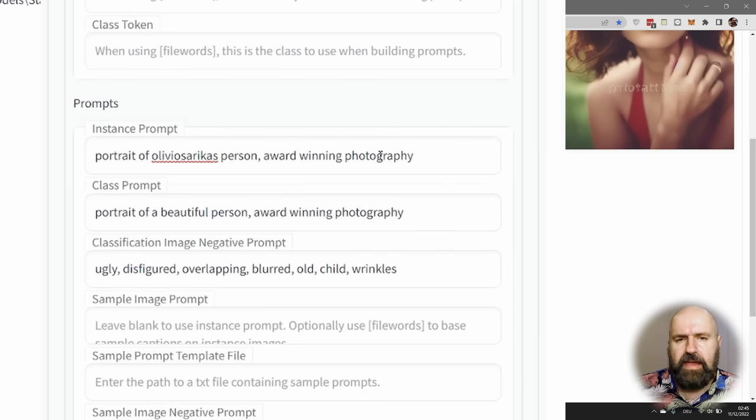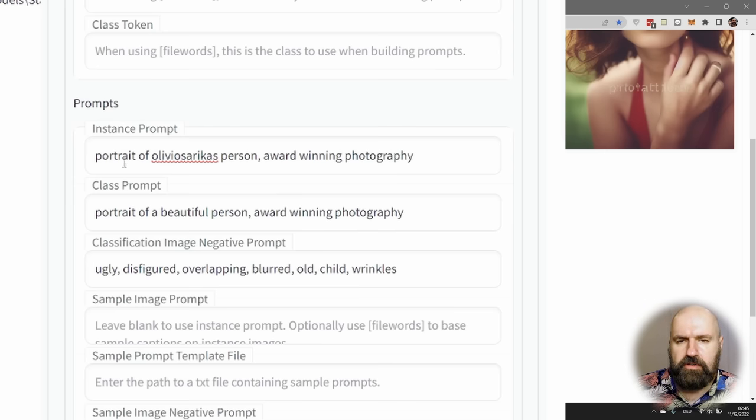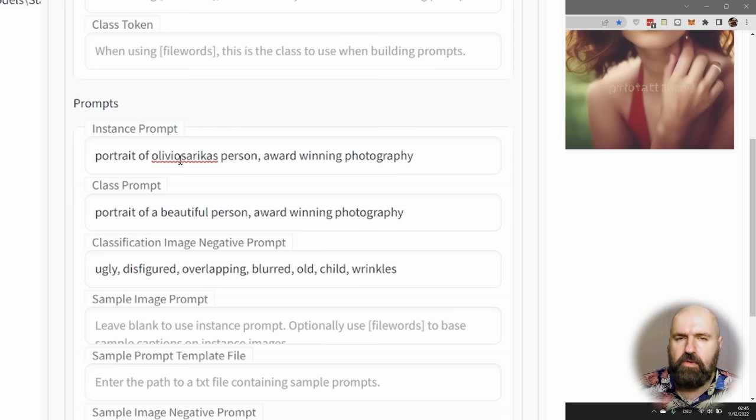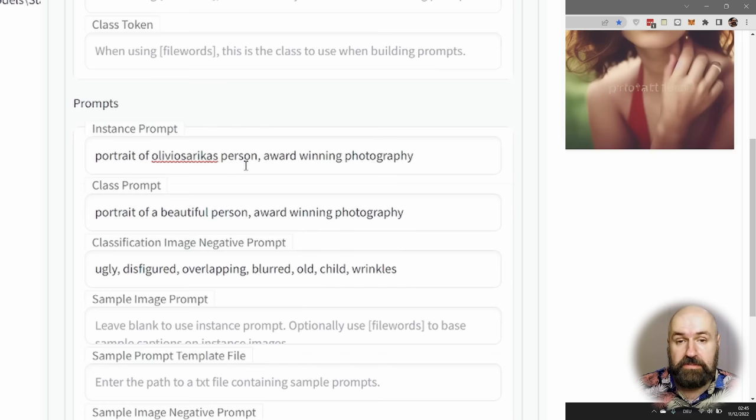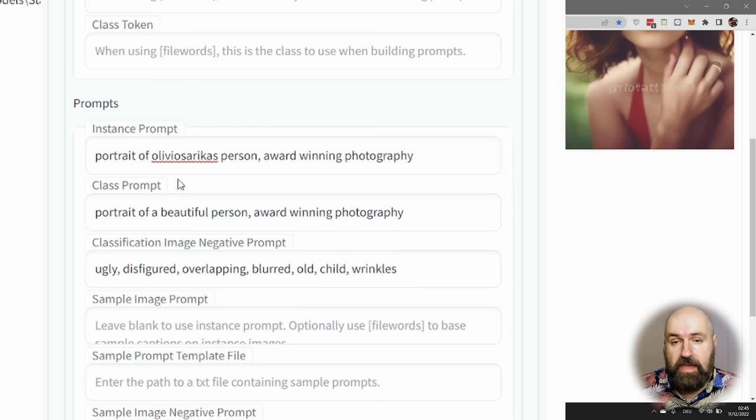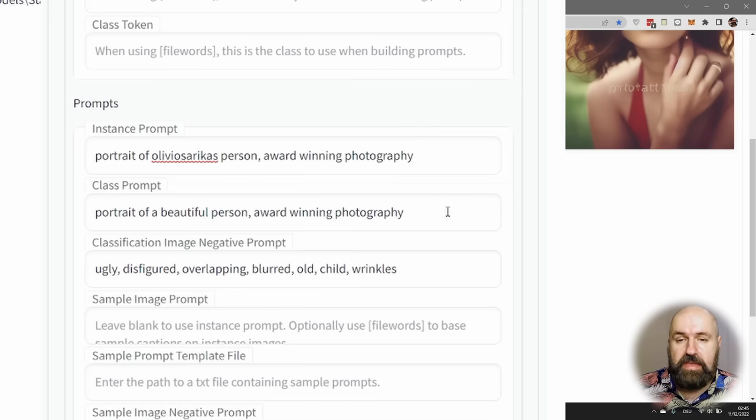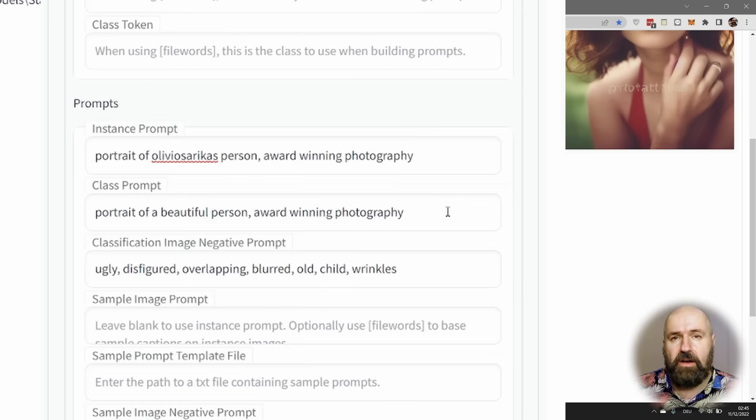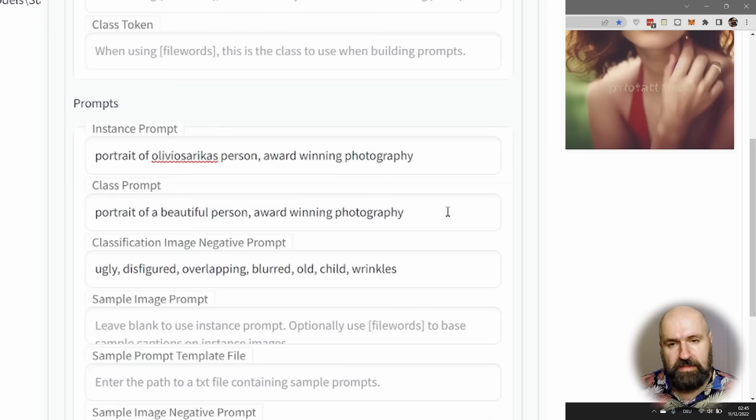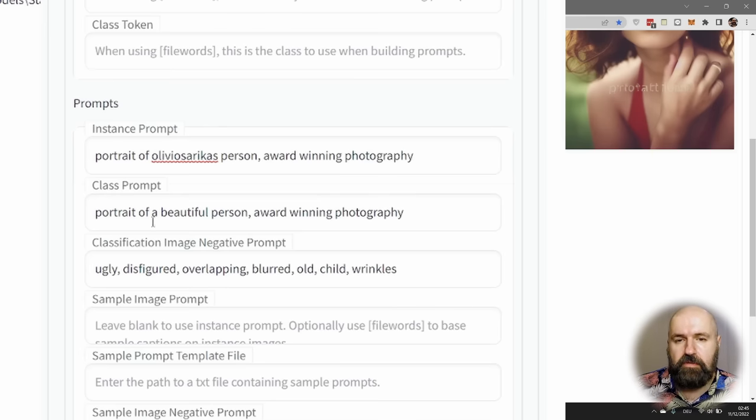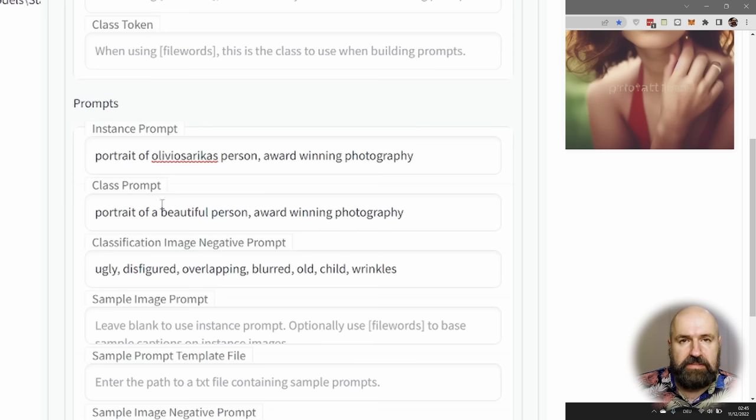Down here where the prompts are, give a description of what you want to have as the resulting image. In my case, I wrote portrait of OlivioSaricas—which is my full name written as one word—person, to indicate that this is about a person, comma, award-winning photography. Then in the Class Prompt, which is used to create the images that are used as a comparison against your photos, I wrote portrait of a beautiful person, comma, award-winning photography. So very similar but less specific on me.